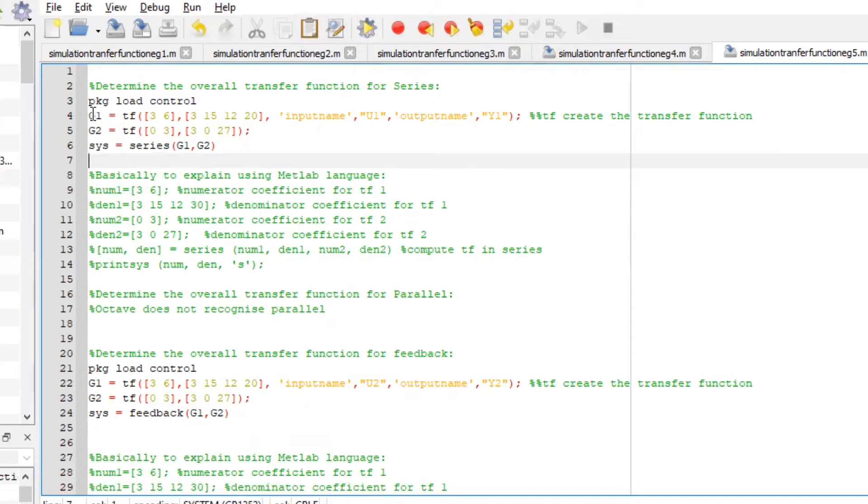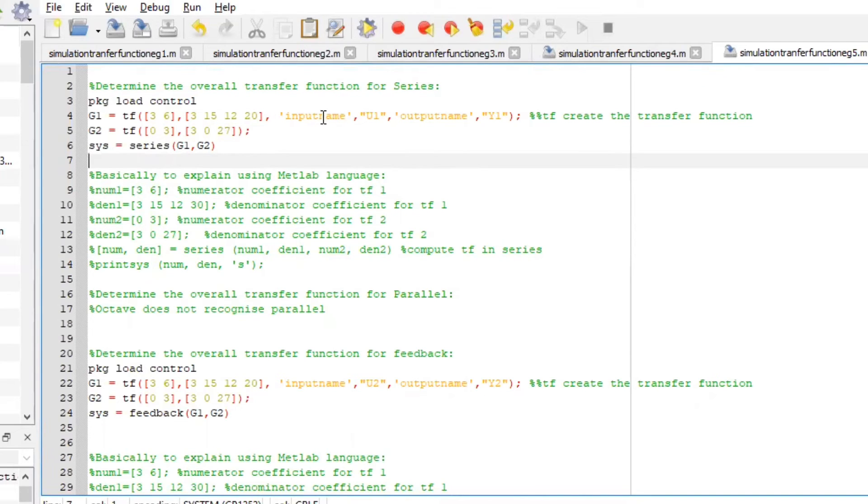So we are going to say G1, transfer function, its numerator over its denominator represented in this method, input U1 and the output represented as Y1.